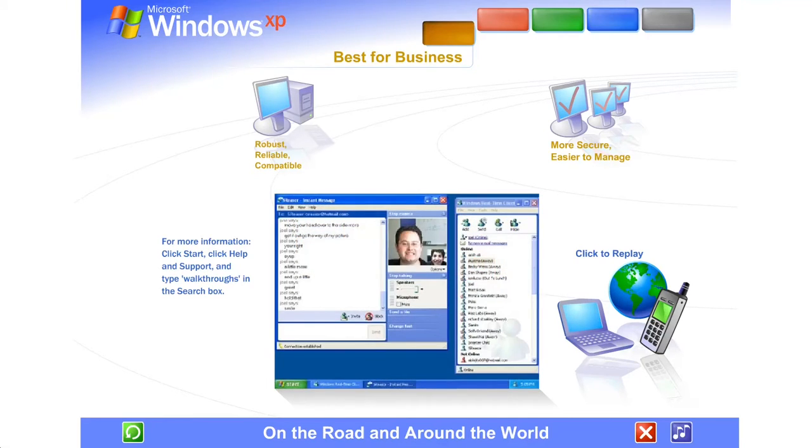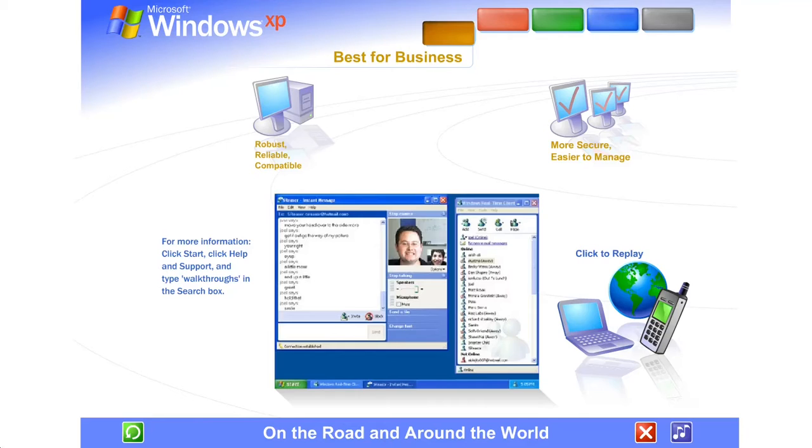And wireless? Windows XP's secure wireless connections let you communicate and collaborate in real time, at the same moment things are happening, using voice, video, and instant messaging.